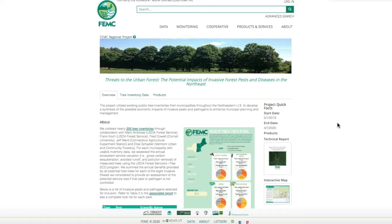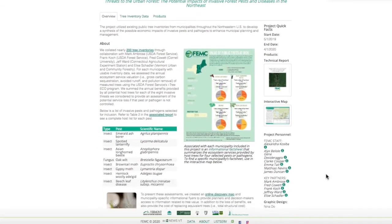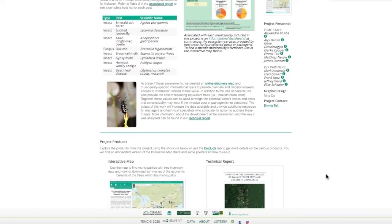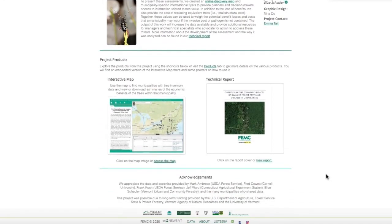In this walkthrough we will be previewing the features and products of this tool. On the overview page of this website you will find summary information including the various regional partners that made this project possible, the methodology used to inform this assessment, and examples of how details of this project can be helpful.